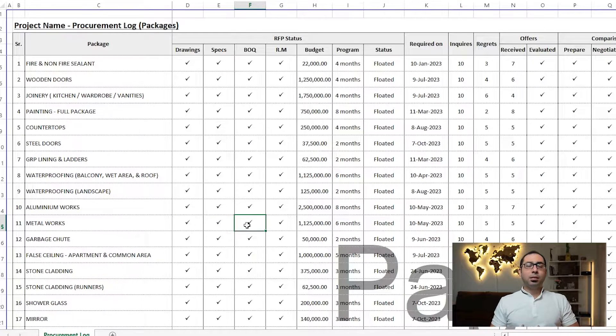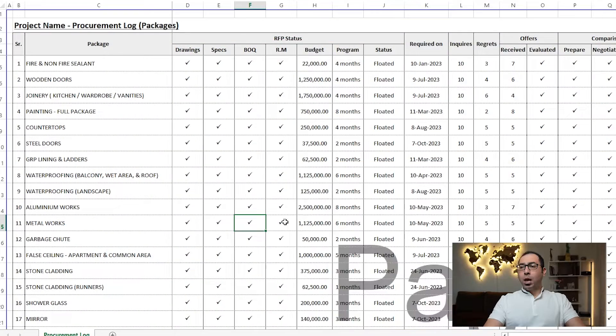I always prefer to send the BOQ as part of your RFP, because when you send a BOQ, people will try to quote as per your BOQ. If something is missing they will add it, but in the end the offers you receive will be on the same BOQ and will be very similar to each other, so you can compare them easily. The BOQ is an important part of the RFP.